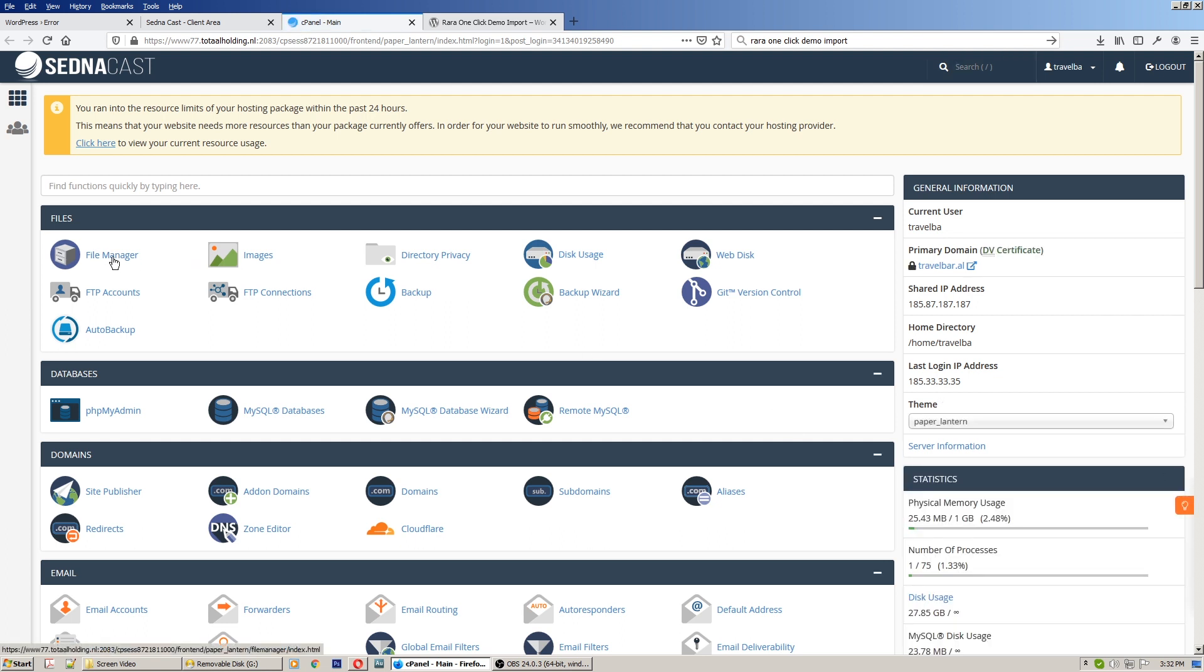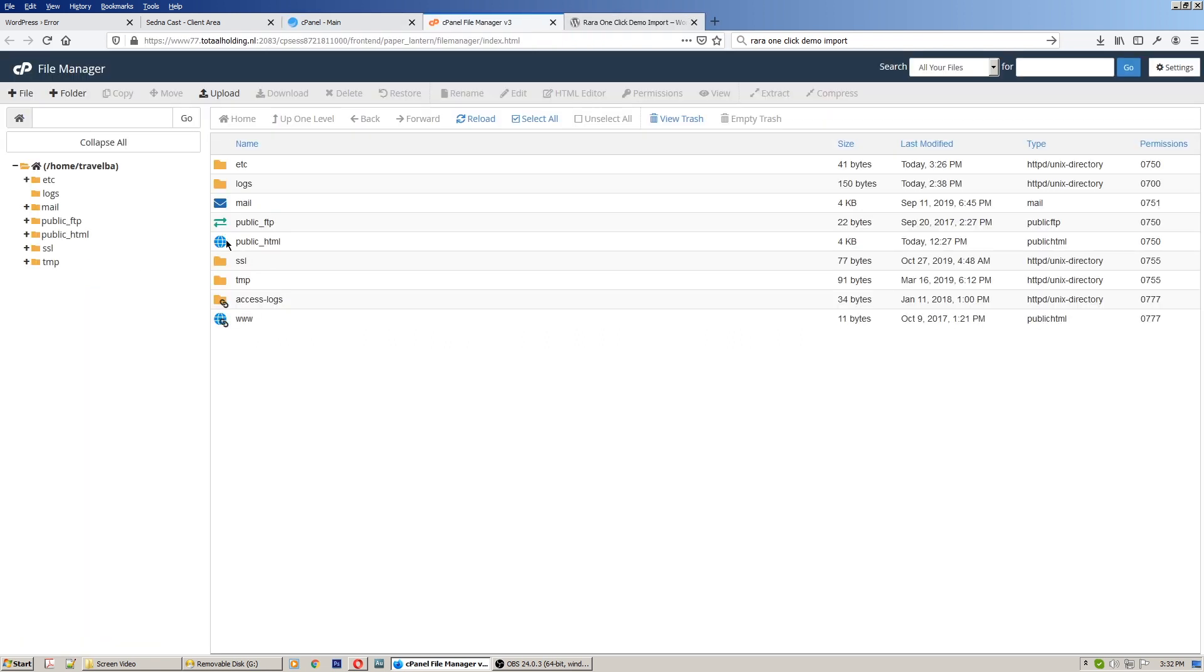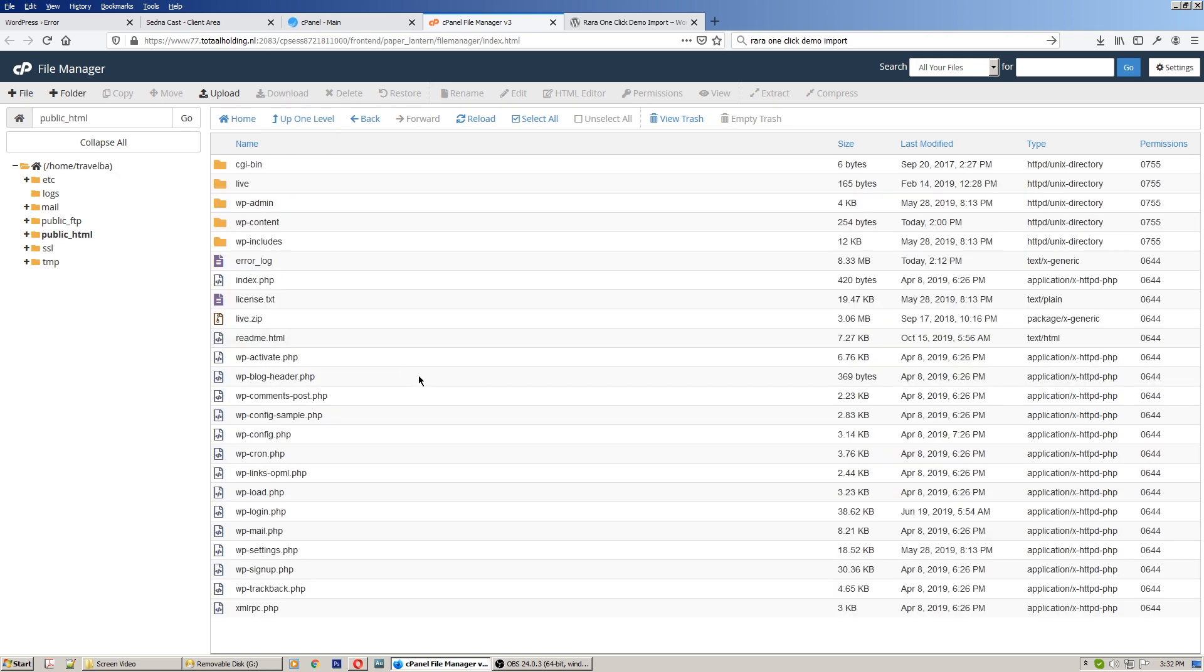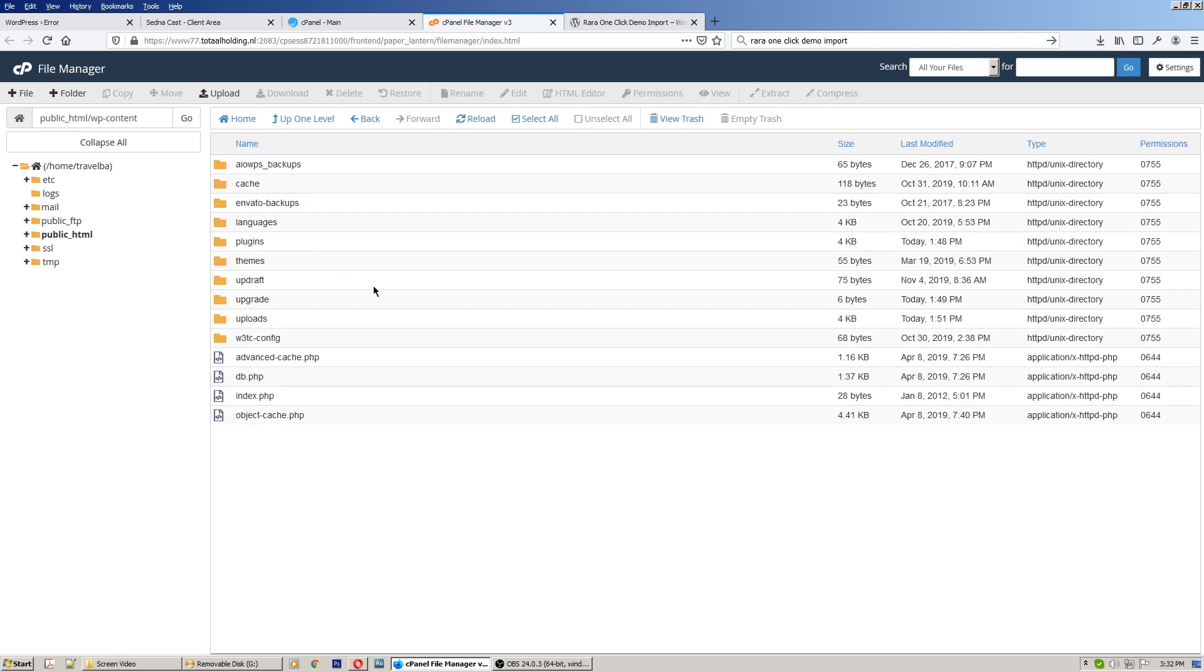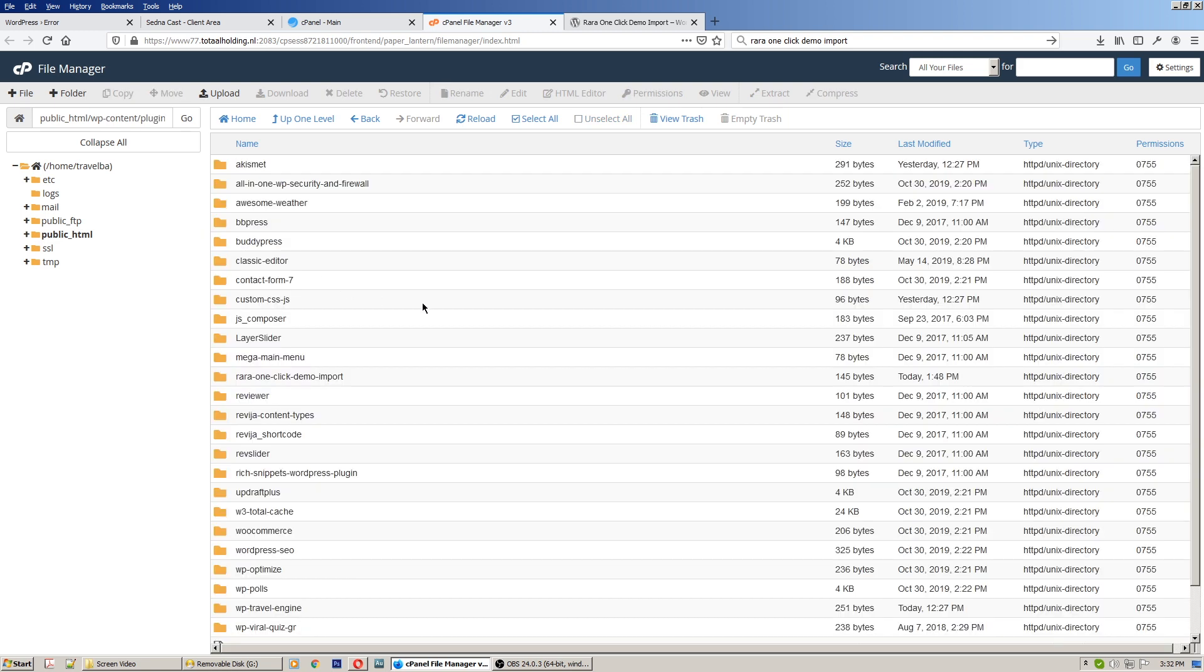Go to File Manager. In File Manager, in the public_html folder where all the WordPress files are located, you have to go to folder wp-content, double click on it, go to plugins, double click on it. Rara One Click Demo Import is the plugin.